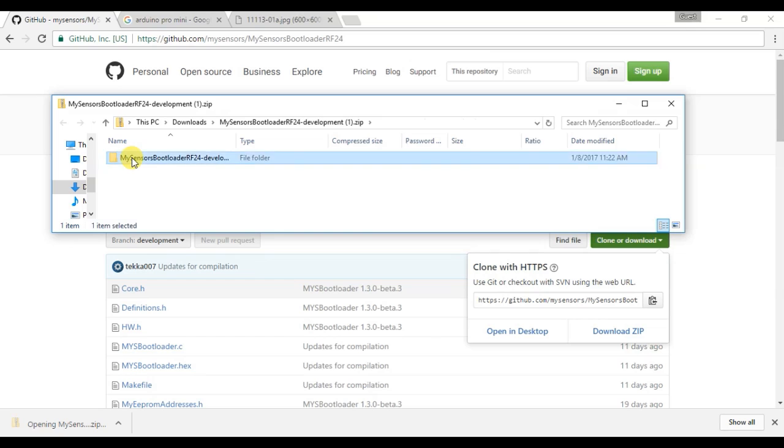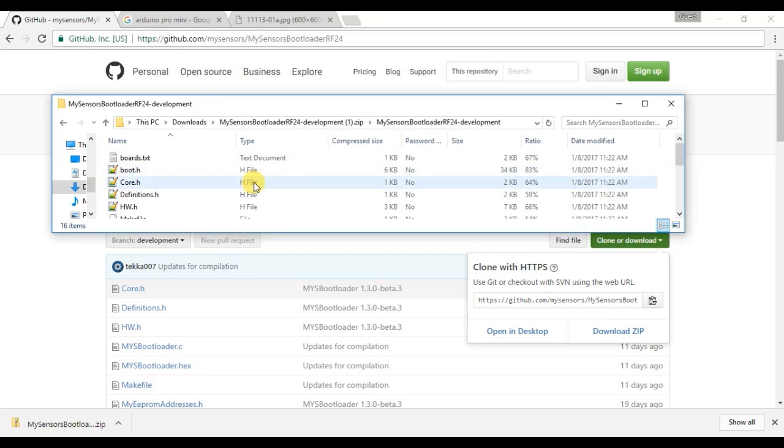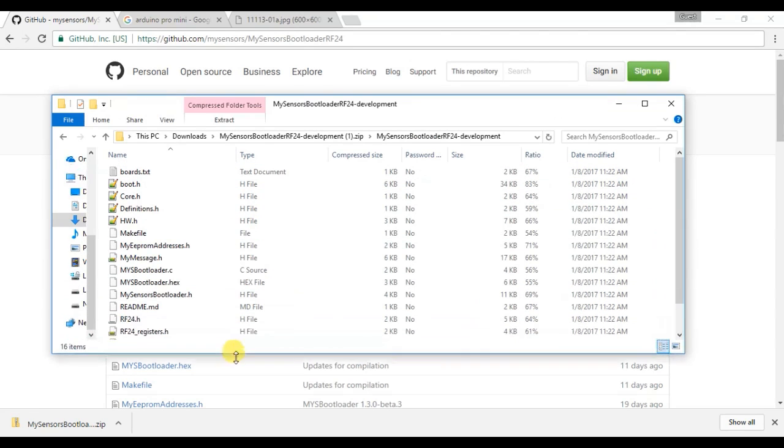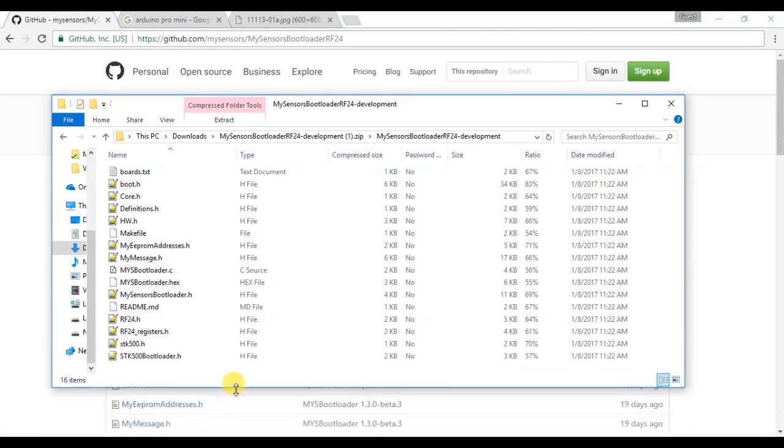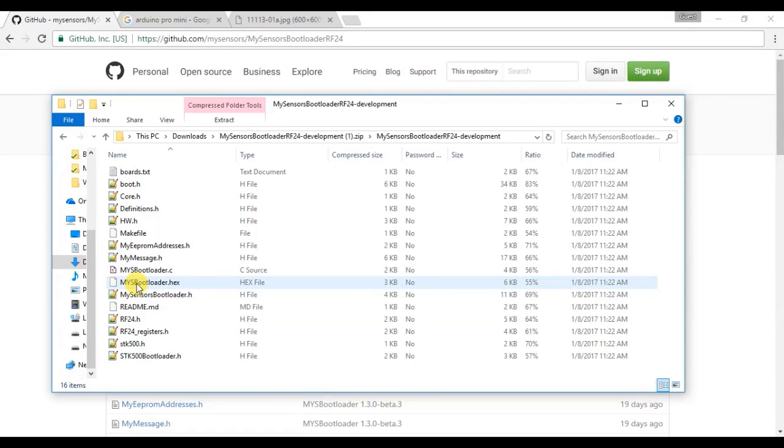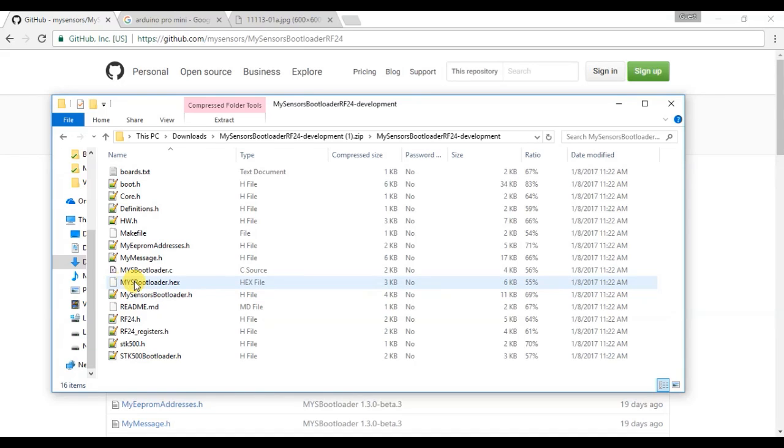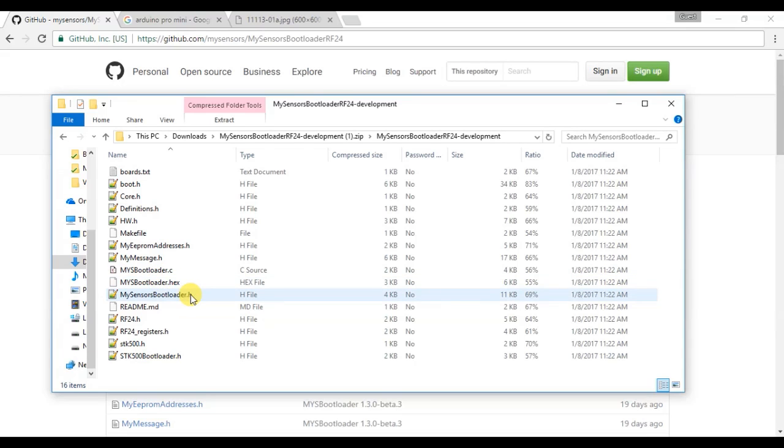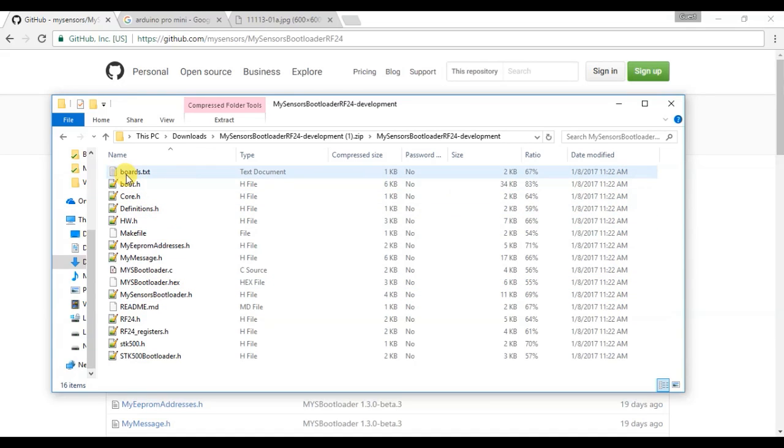Okay, so inside of this zip file, we have multiple files. What we're looking for is the hex file. A bootloader file is a hex file. So even if you're not using the MySensors bootloader or the MySens bootloader, maybe the OptiBoot, you would look for a hex file and then you'd also want to add some text to your existing boards.txt file.